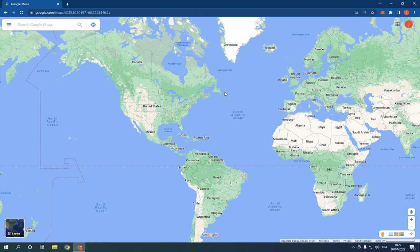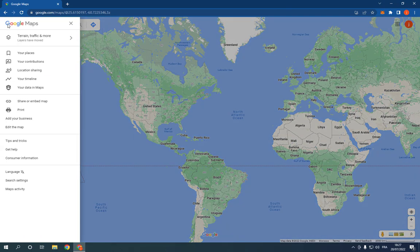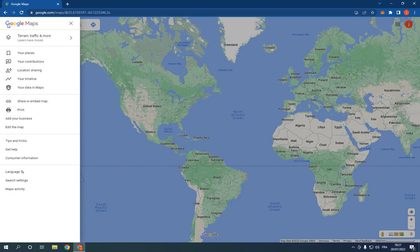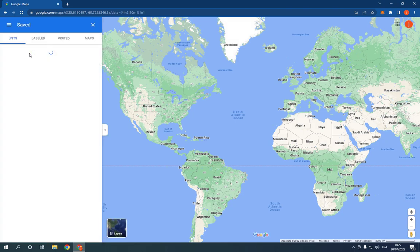Now, all you have to do is simple. Just click on the top here on those three lines as you can see, and then click on Your Places and it will take you to this page. Click on Want to Go.